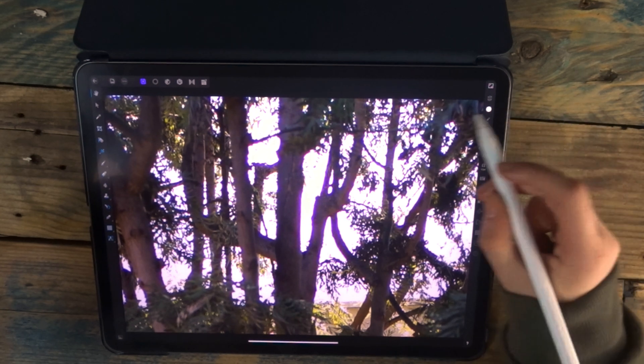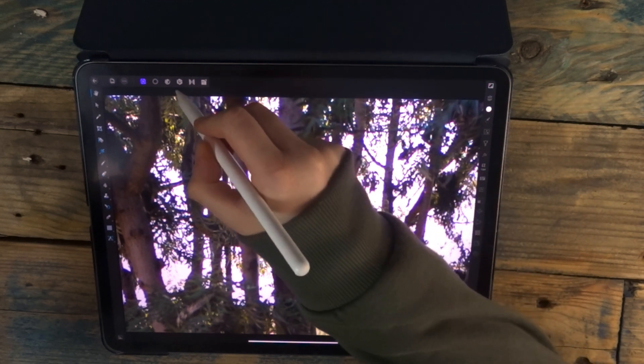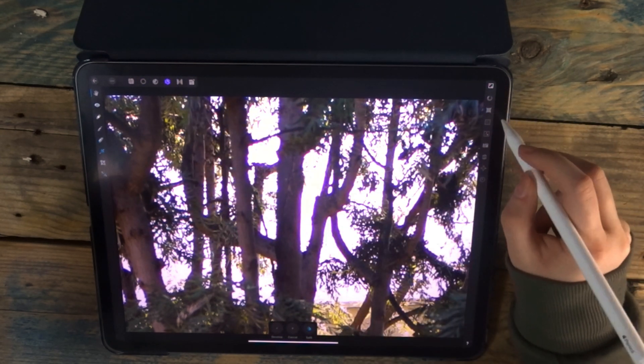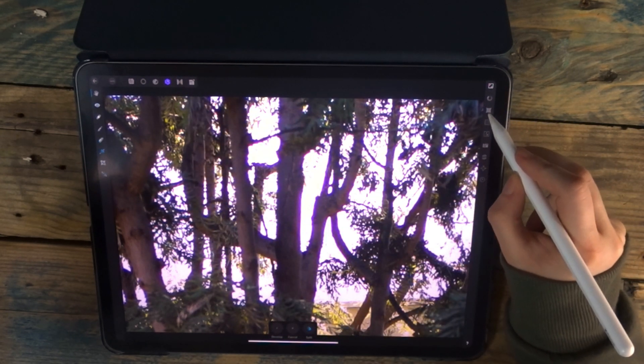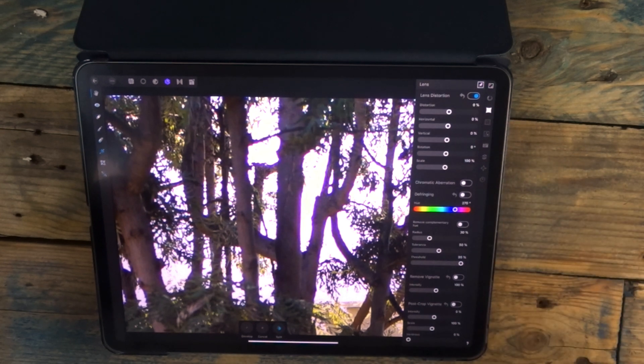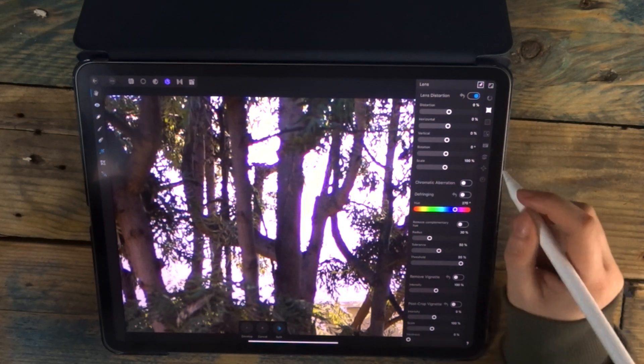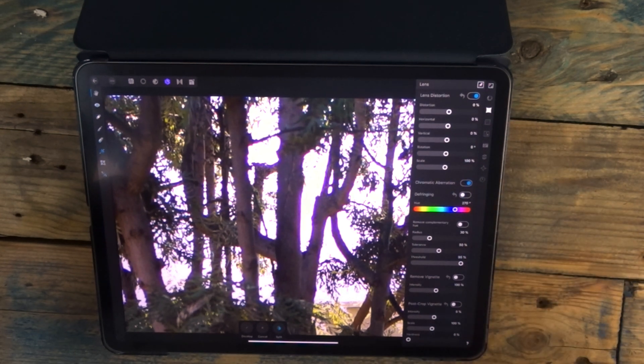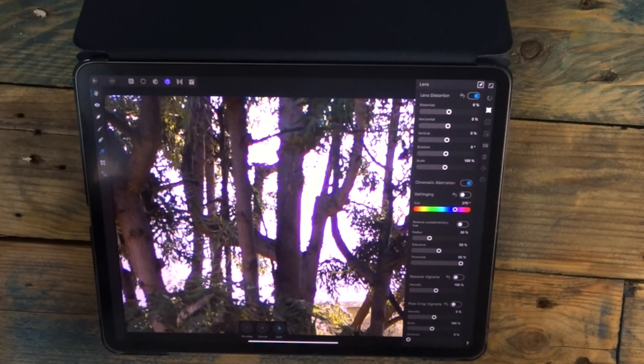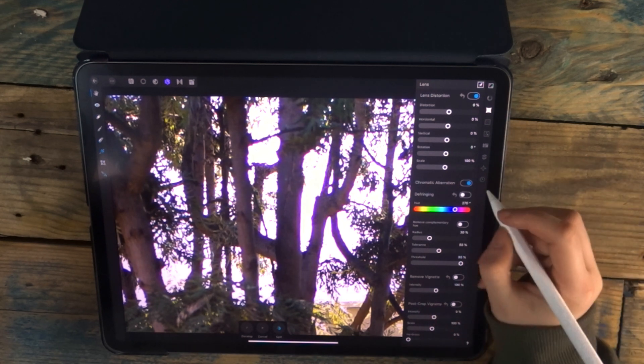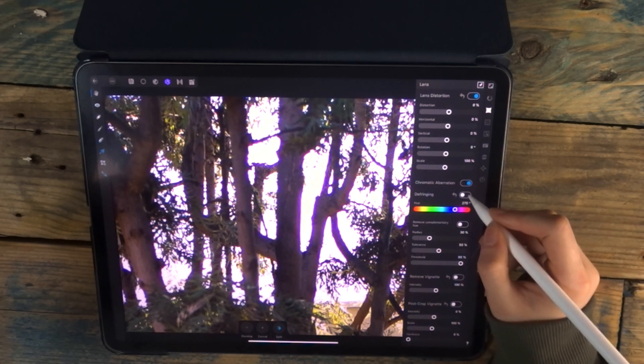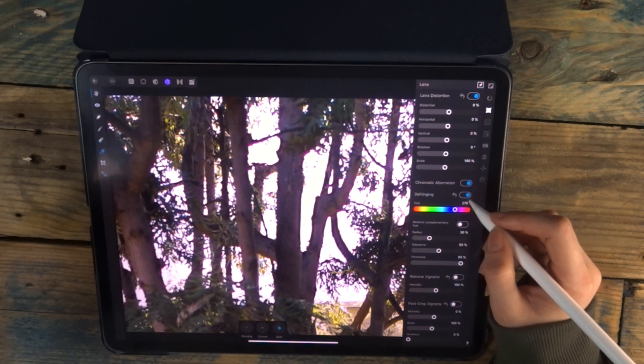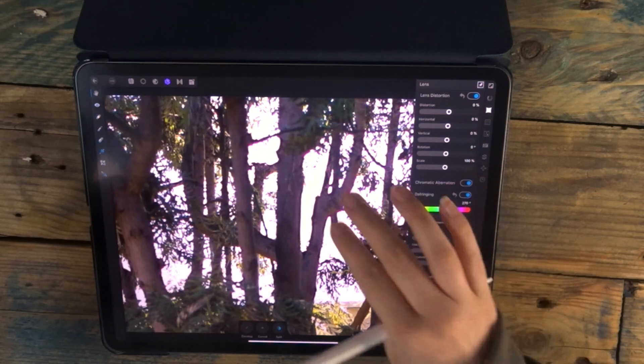To do that, you want to go to the Develop Persona, and then go to the Lens Studio, which is the second one down. You can turn on chromatic aberration and see if that helps, which it hasn't, so then I'm going to turn on defringing, which has helped a lot.